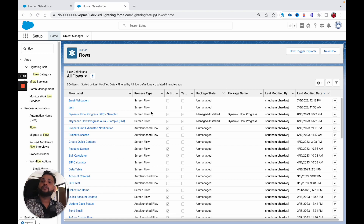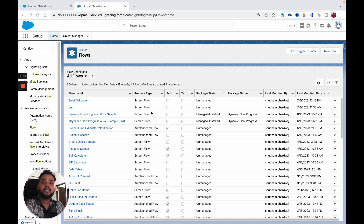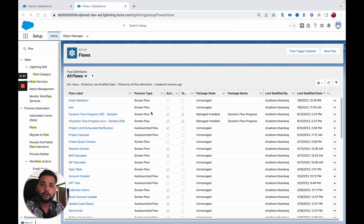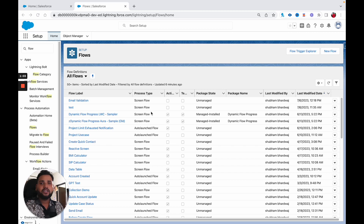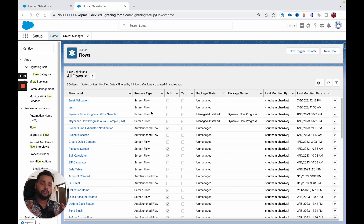Before moving ahead, I just want to let you know about our Salesforce Flow course. If you are a beginner and want to learn Salesforce Flow from scratch, there is a course available on our platform cloudpudle.com. I will provide the link in the description box. If you are interested, make sure you check it out. Now let's get started with the video.